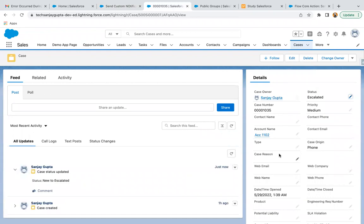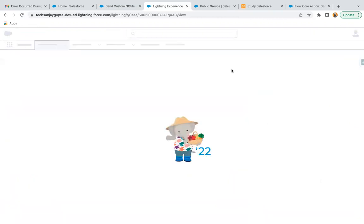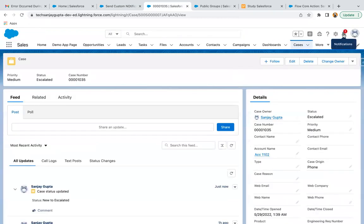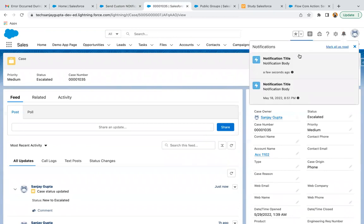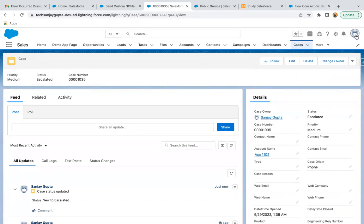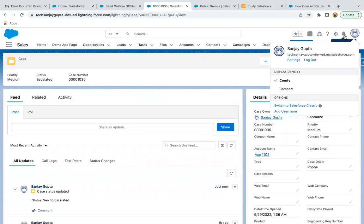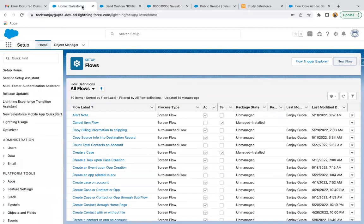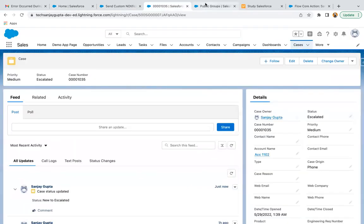The flow is saved successfully. Here you can see there is a notification in the bell icon — a few seconds ago — showing the notification title and notification body we created. Right now I'm logged in as Sanjay Gupta, so this notification is visible in this user's bell icon.